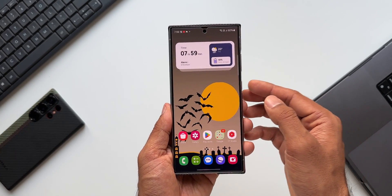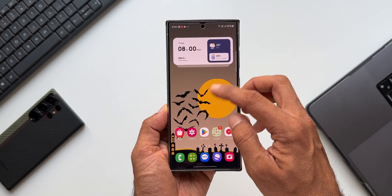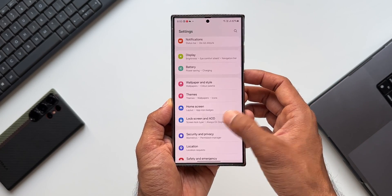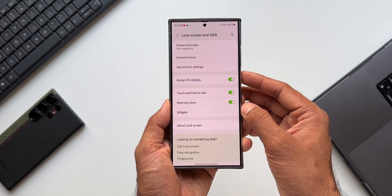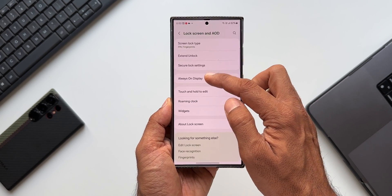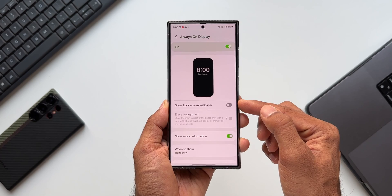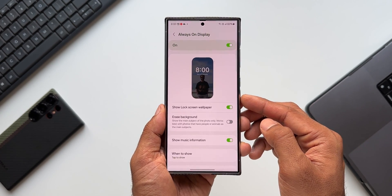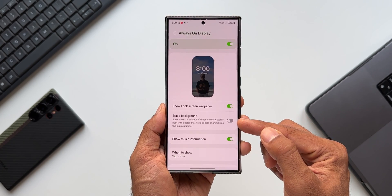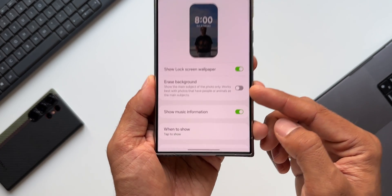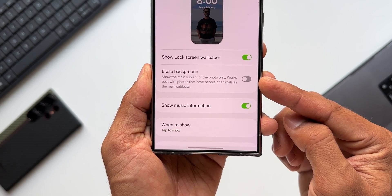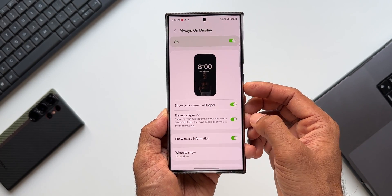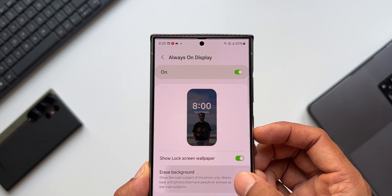What's more interesting is Samsung has gone one step ahead and introduced another feature in relation to showing the wallpaper on the lock screen. Let me show you — going to Settings, tapping on Lock Screen and Always On Display settings, then tapping on Always On Display. There's a switch here for 'Show Lock Screen Wallpaper,' and when you enable this, you also get another option called 'Erase Background.'